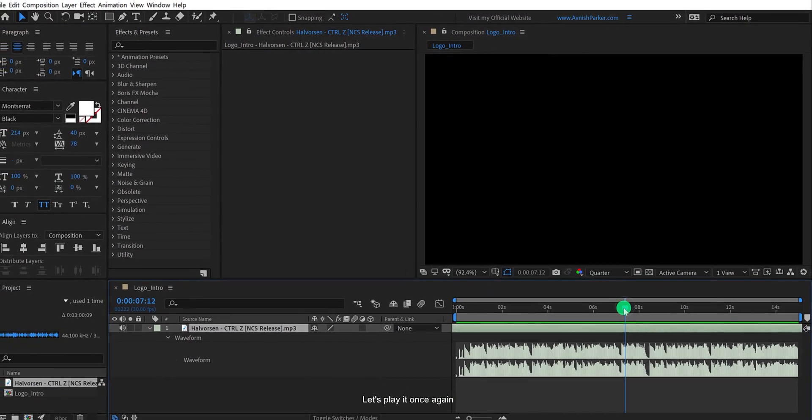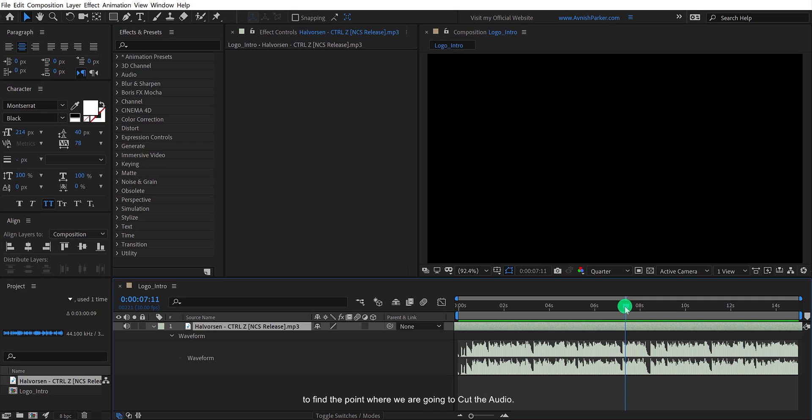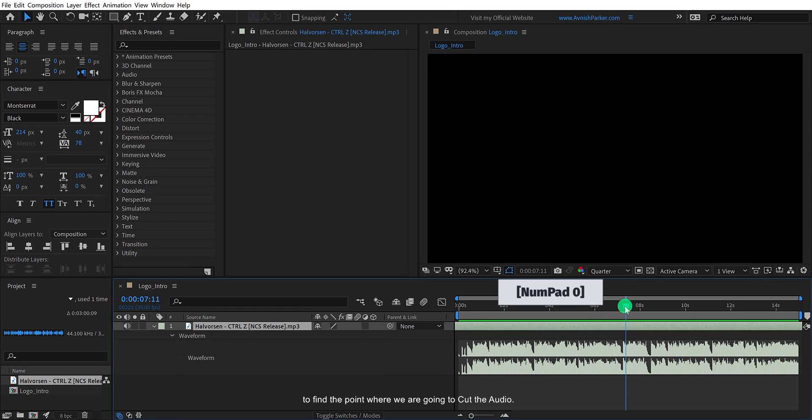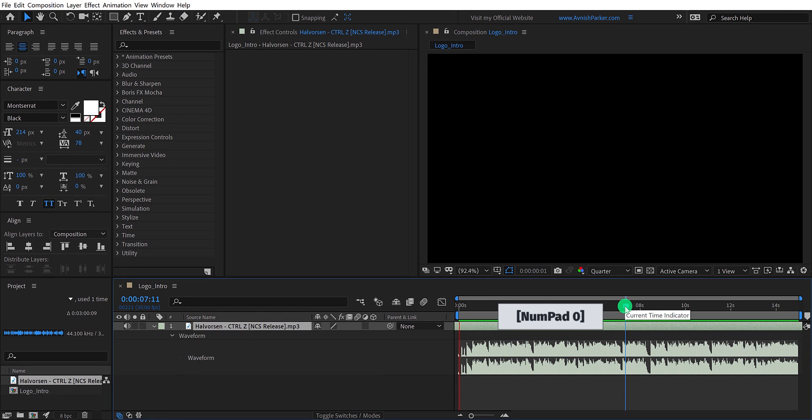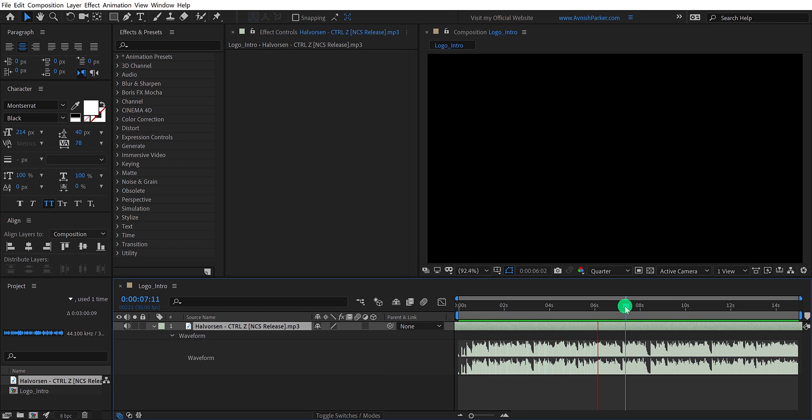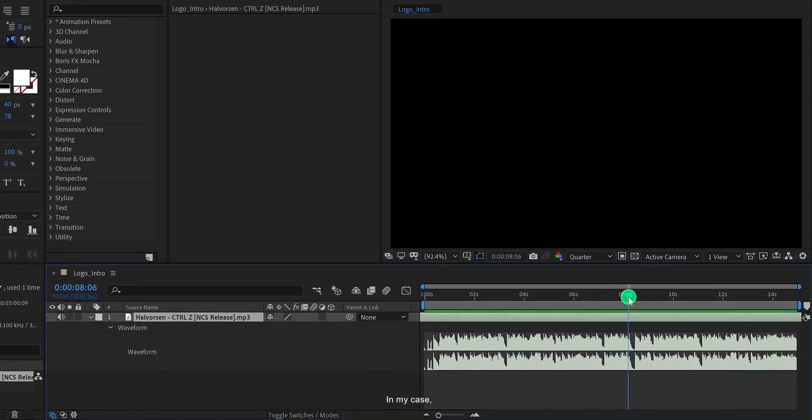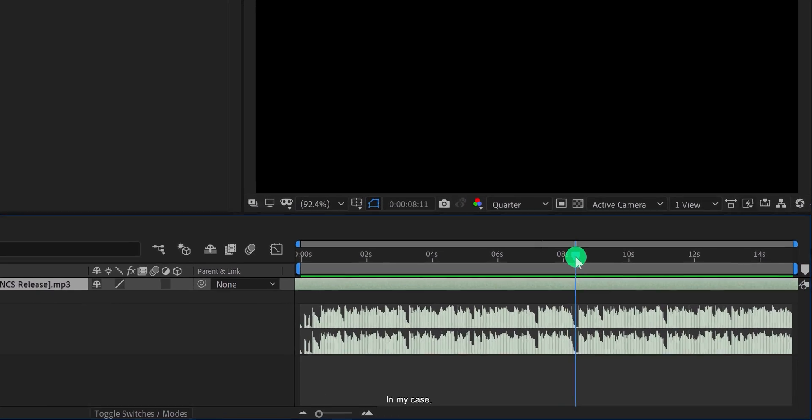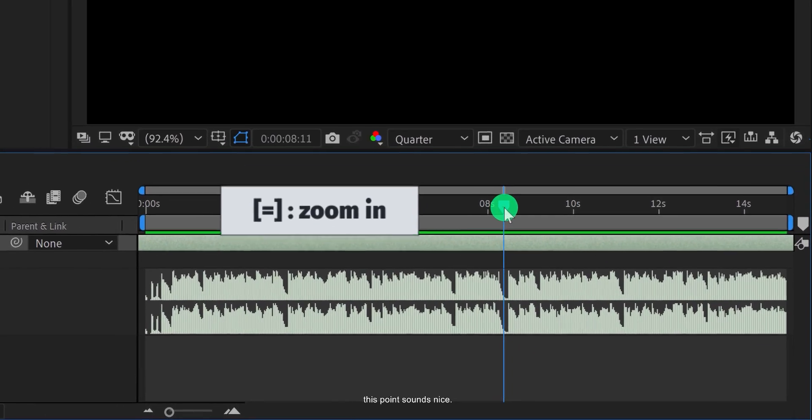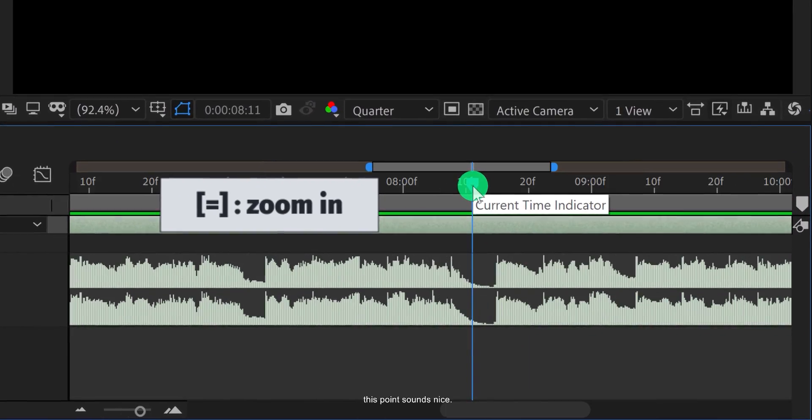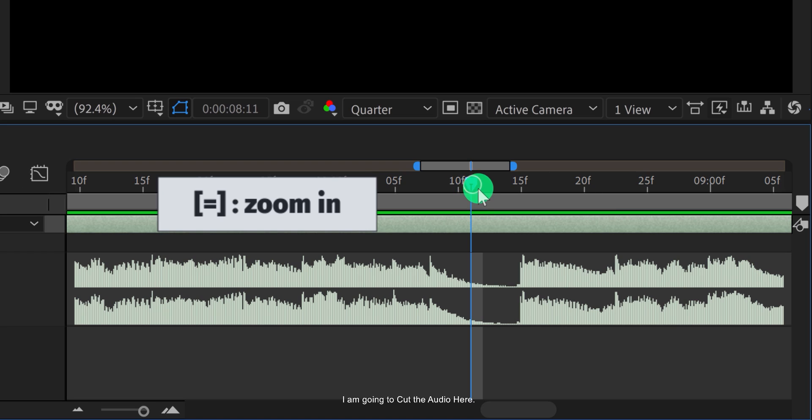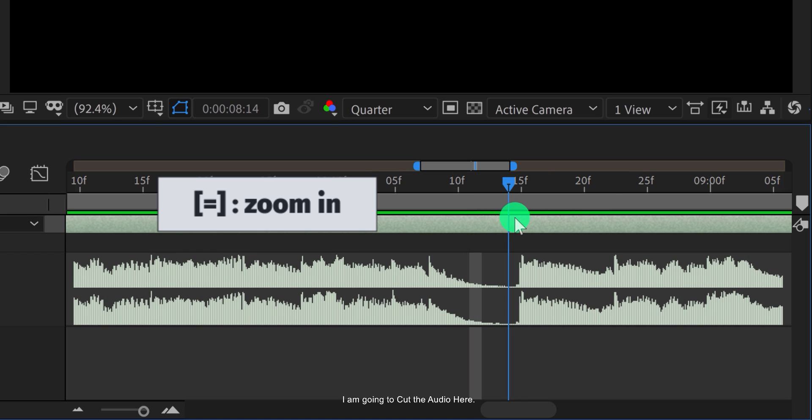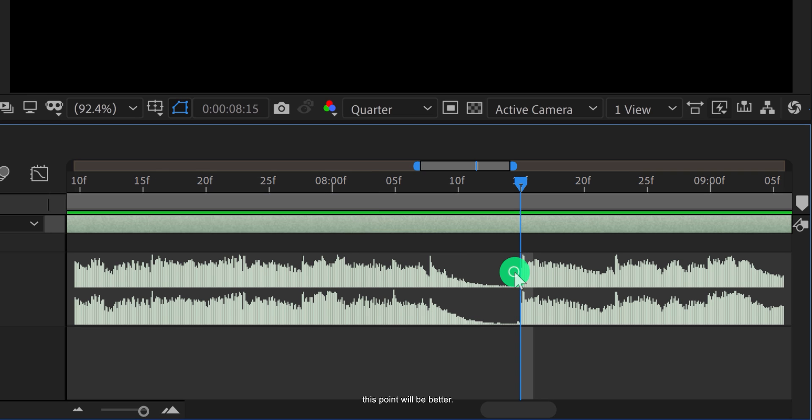Let's play it once again to find the point where we are going to cut the audio. In my case, this point sounds nice. I am going to cut the audio here. Let's zoom into your timeline and find a place to cut the audio. This point will be better.